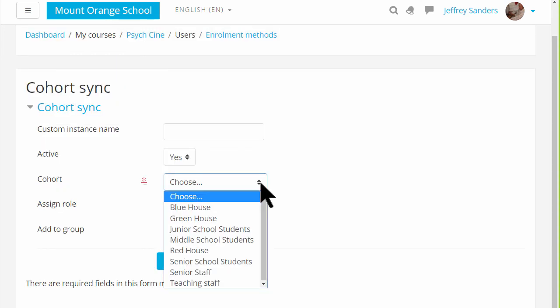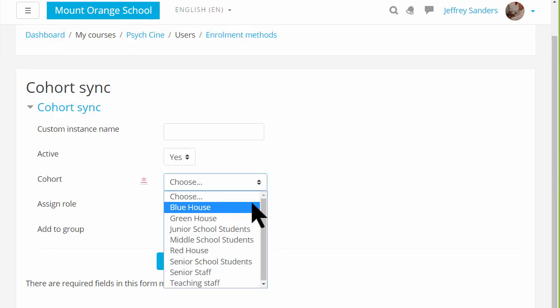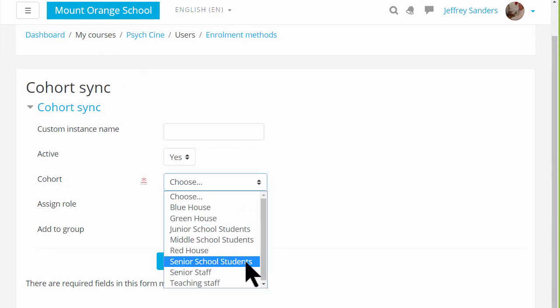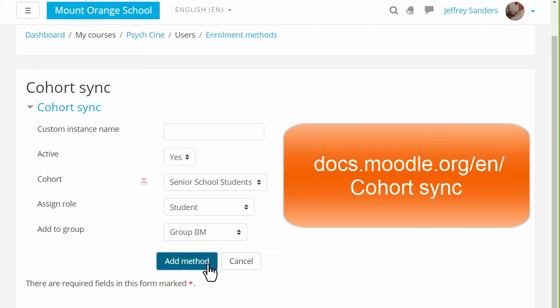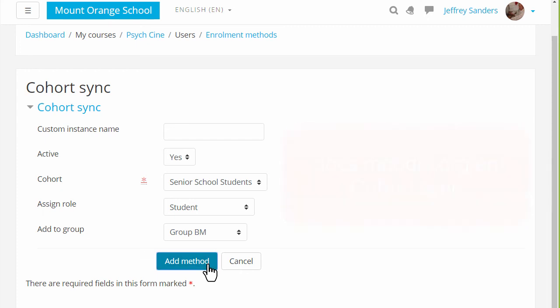And note that as they are added you can also add them to any existing groups in the course. But you'll only see this CohortSync method if your site has set up cohorts.